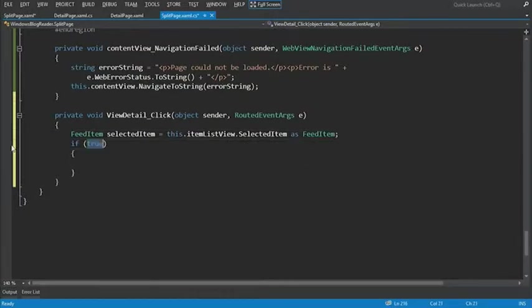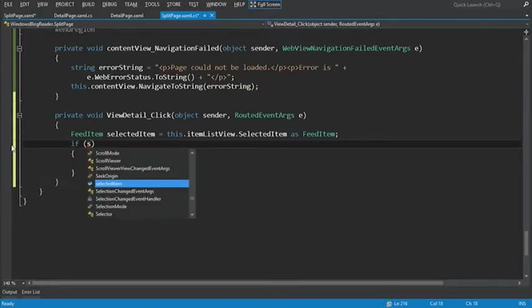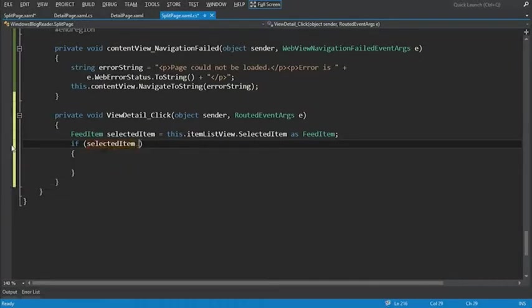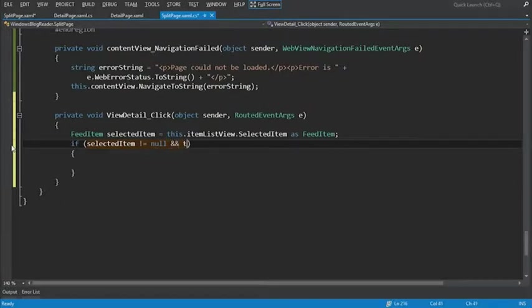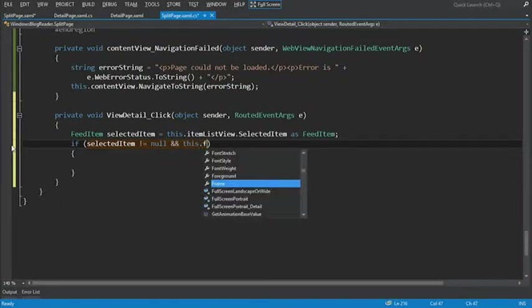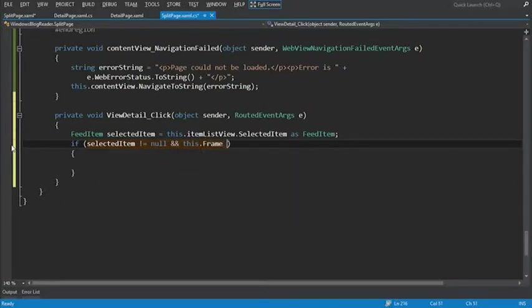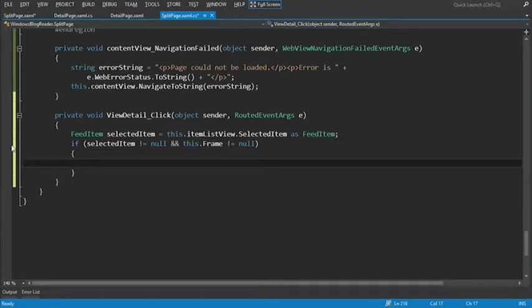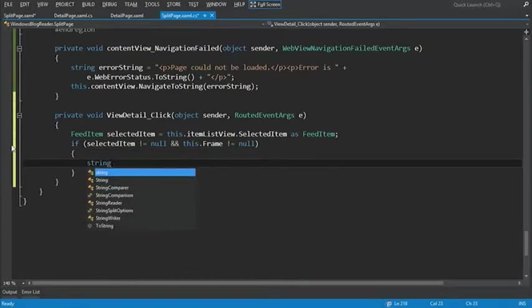Now that we have the selected item, let's make sure before we try and navigate to it that it's not null. It's not equal null. We also want to make sure the frame is not null.